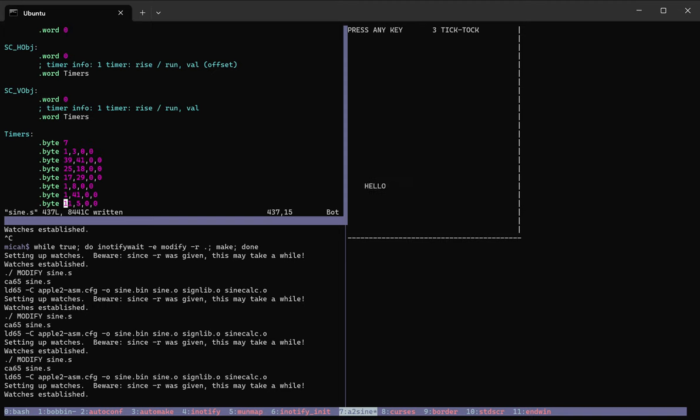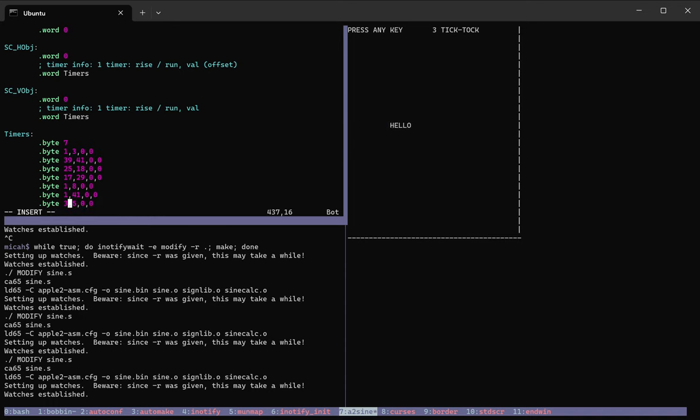So over here on the upper left, you can see the source code. I'm going to change this byte value as it affects a timer. I want the current display to run slower. So I'm going to change this 11 to a 3.